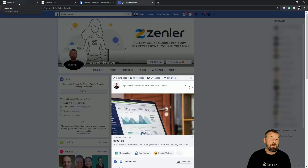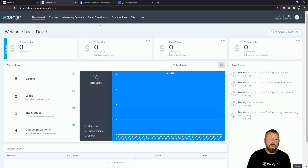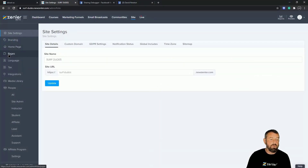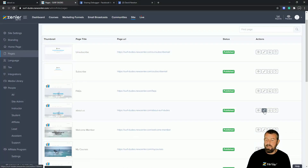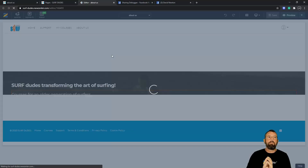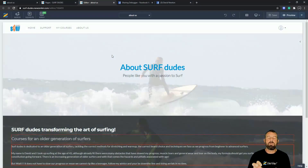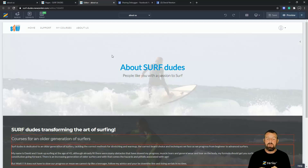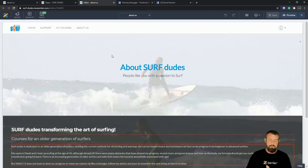I'm going to jump back into my Surf Dudes site and go to that page — Site > Pages > About Us — and click Edit. When targeting specific keywords, you want to think like people typing into a search engine and what they're going to be looking for. My particular site is designed for an older generation of surfers. I took up surfing when I was about 45 and, although very fit, it was still a struggle.